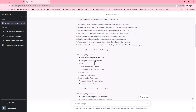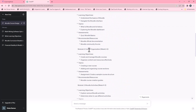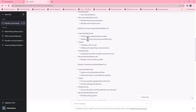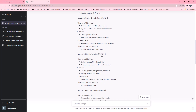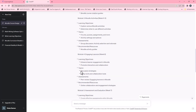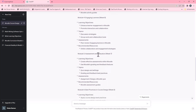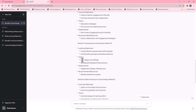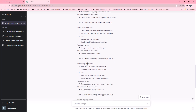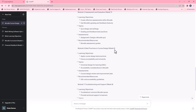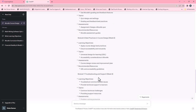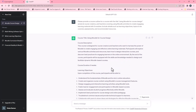Module two covers course organization — creating a new course, adding and organizing course sections, with an assessment. Module three is Moodle activities covering weeks four and five: forums, quizzes, assignments and more. Module four covers engaging learners. Module five is assessments and evaluation, covering effective assessments in Moodle, Moodle's grading and feedback features, course quiz design and grading best practices. Module six covers best practices in course design, including universal design for learning. It's a really comprehensive course outline that ChatGPT provided us.